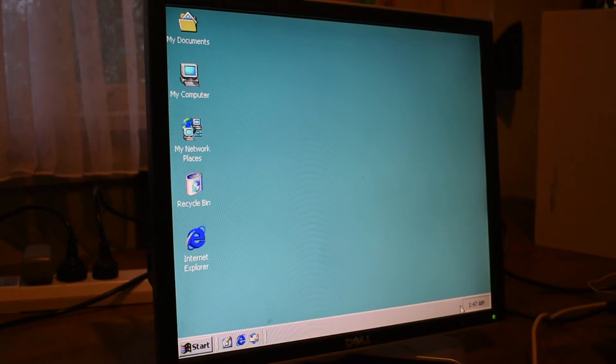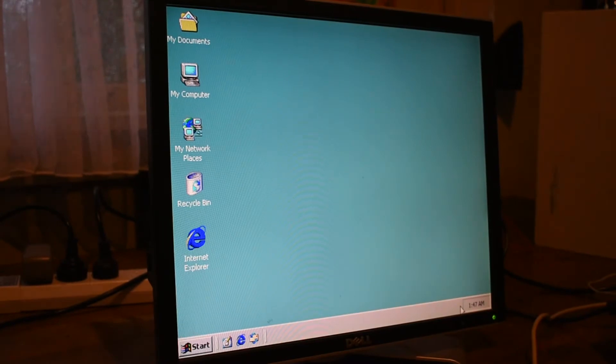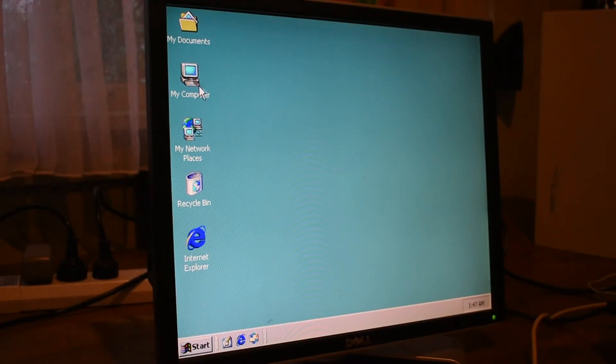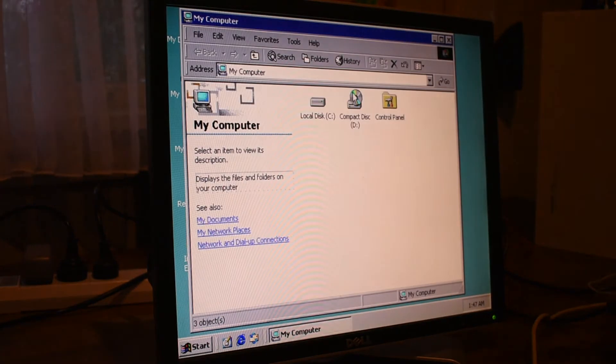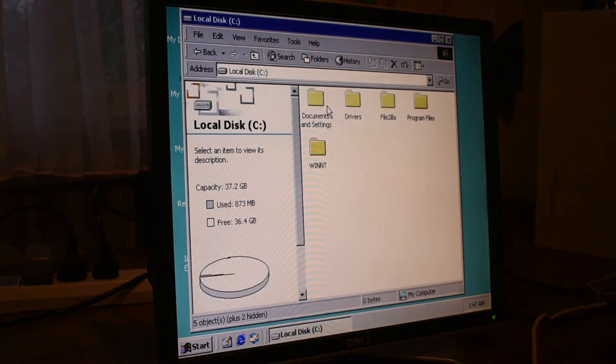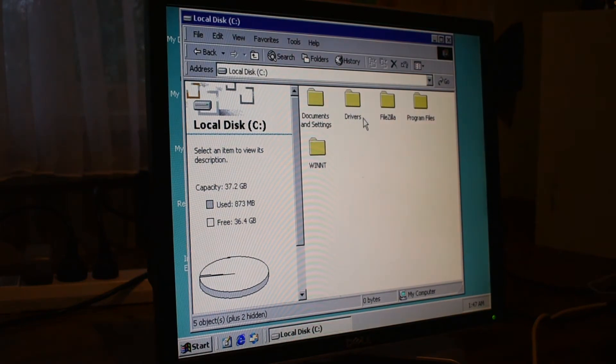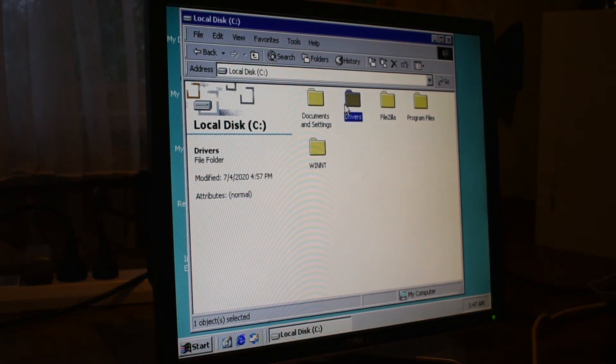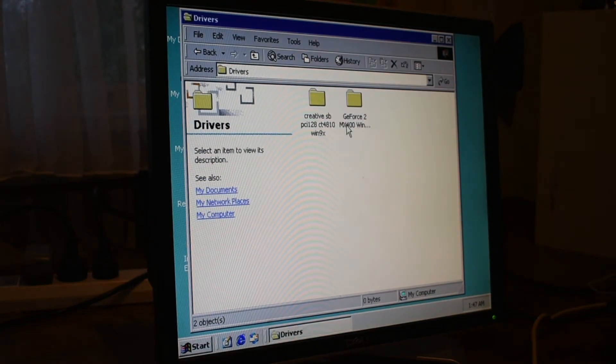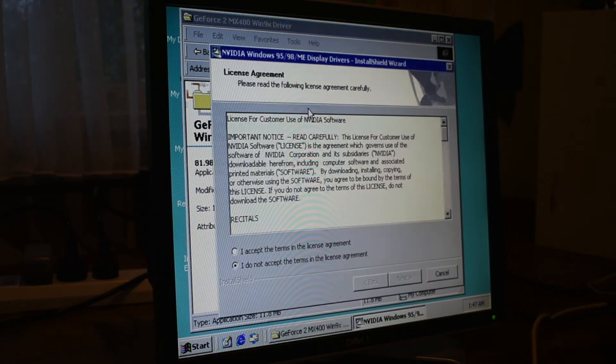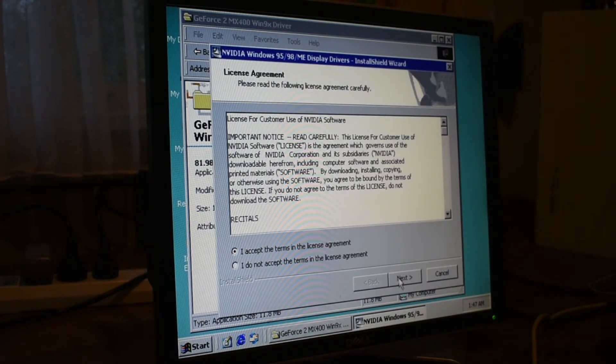Now that we've installed the operating system, it's time to install some drivers. I've already got them pre-loaded here, as I used my modern computer to put the drivers on the hard drive. So let's get those drivers installed now.